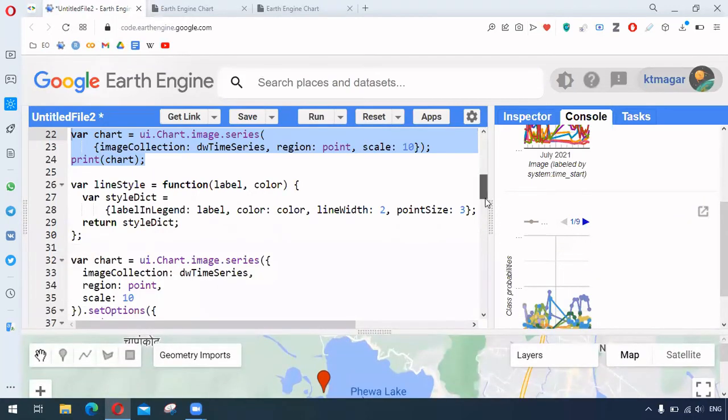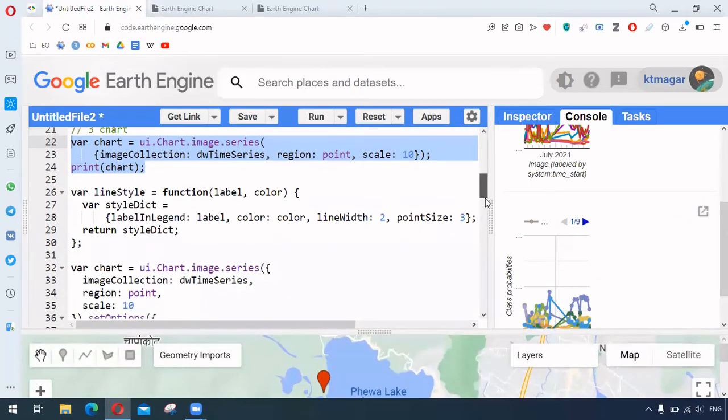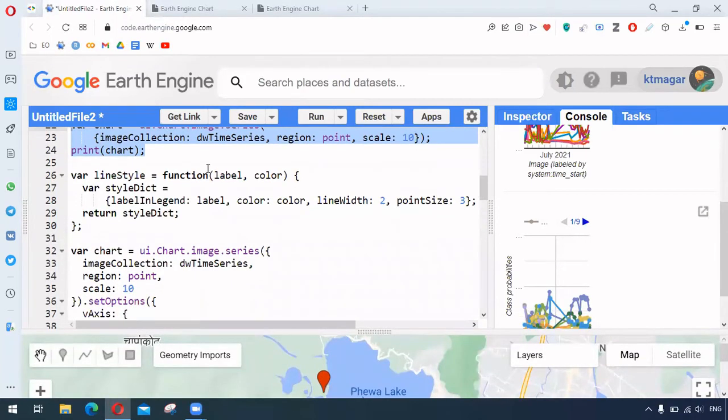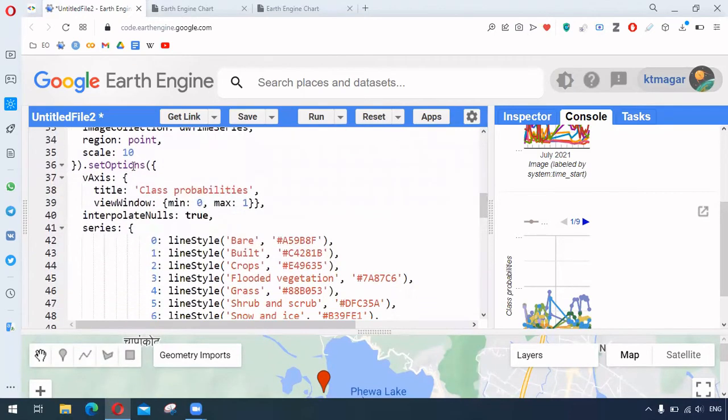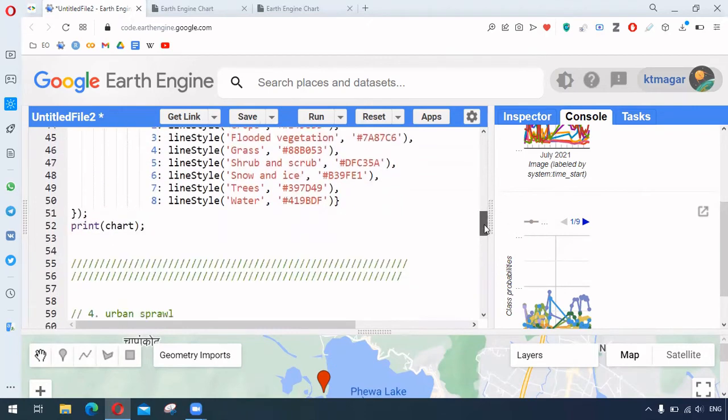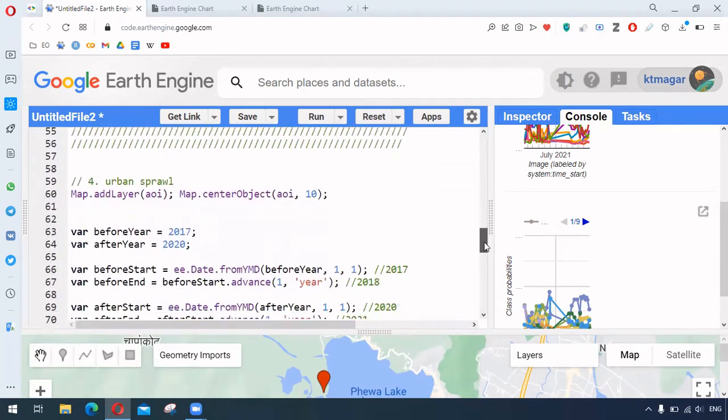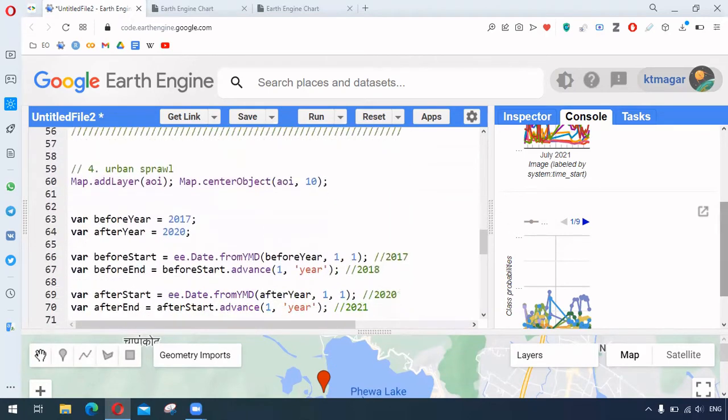And to generate the chart, we had developed this function, and this function was used here in the set options.